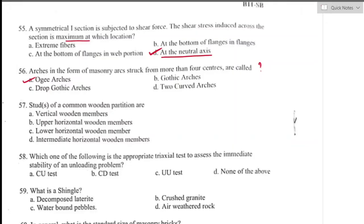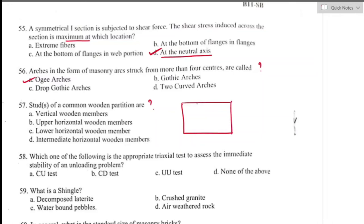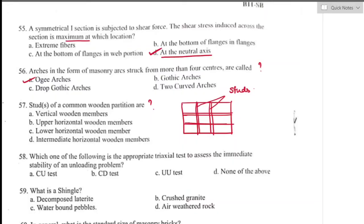Question number fifty-seven: struts of a common wooden partition are? Struts are the partition members of a door or window to which the shutter is attached. For common wooden partitions they act as vertical members. Option A is the right answer — they are vertical wooden members.